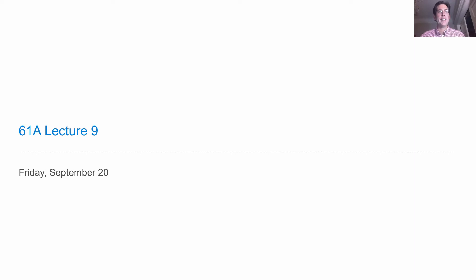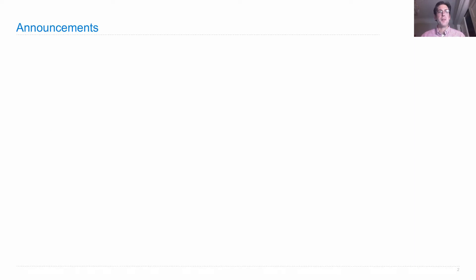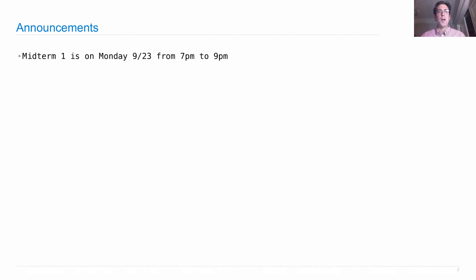Lecture 9 Announcements. Midterm 1 is on Monday from 7 to 9 p.m. in various locations around campus. Check the Midterm Announcement page, look up your login in the table of all the rooms, and go to that room.